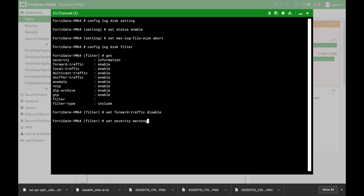Now the current severity level is information but if you set severity you can play around with the different severity levels: critical error, warning, notification and so on. So you do not have to have all logs at all severity levels. Choose the ones that are critical to your business.